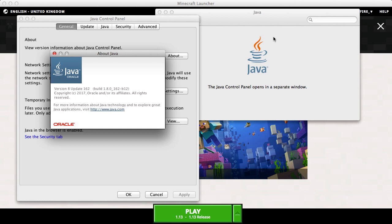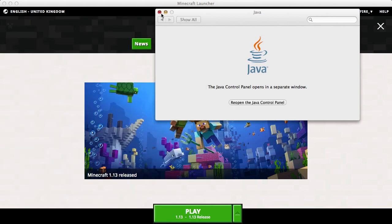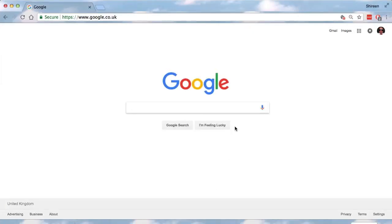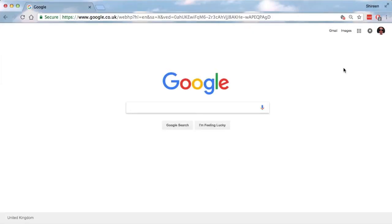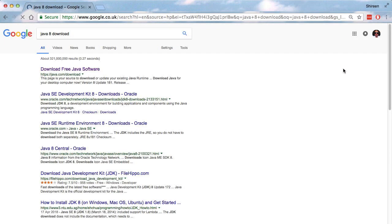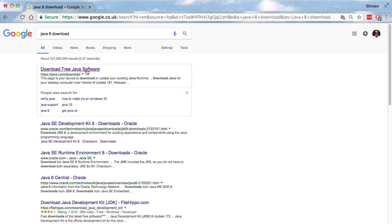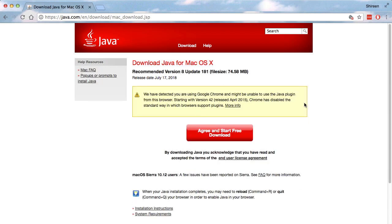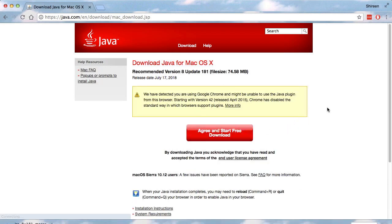If you do not have Java version 8, first close all these windows, then open your web browser — I'm going to use Google Chrome. In Google, type 'Java 8 download', click the very first link. It will say version 8, the latest update. Click Free Download, then agree to it, and let it download.